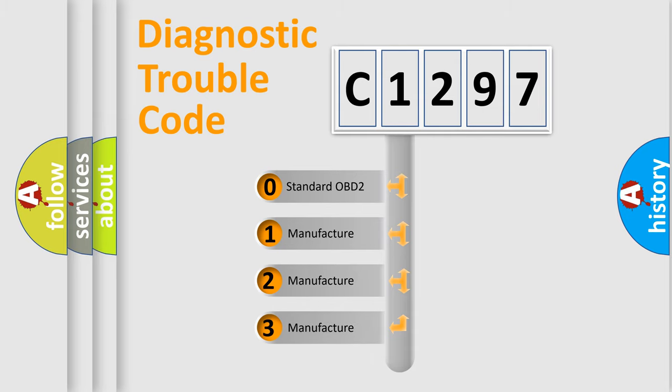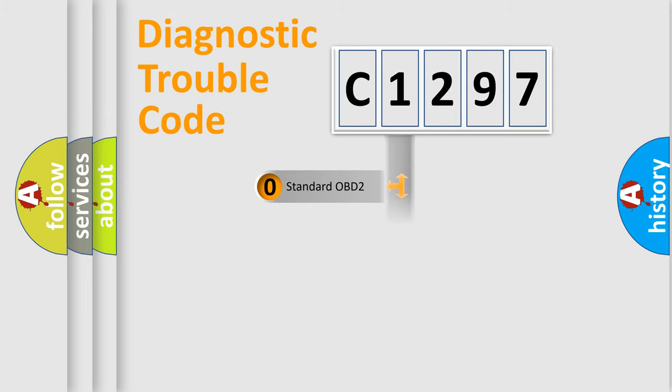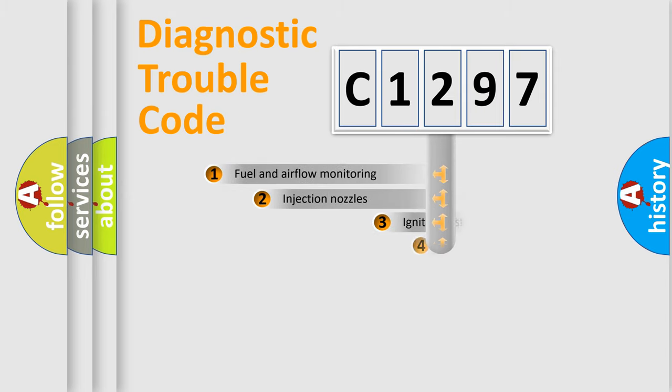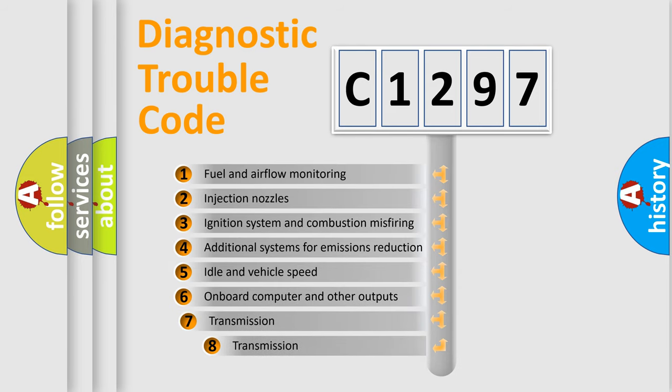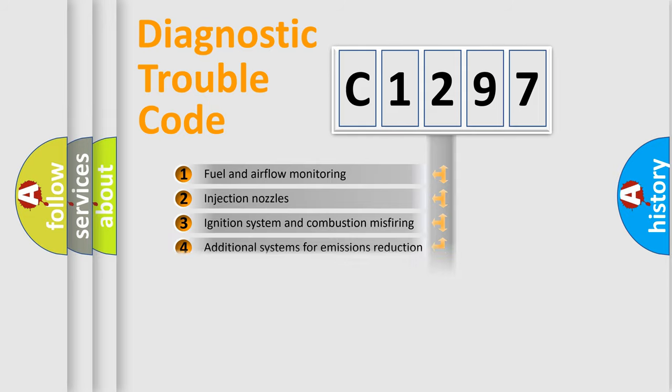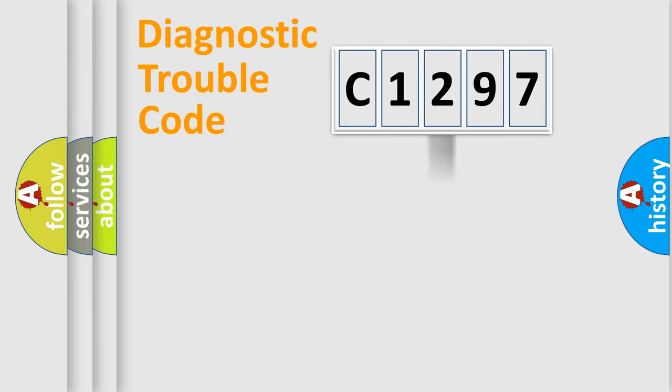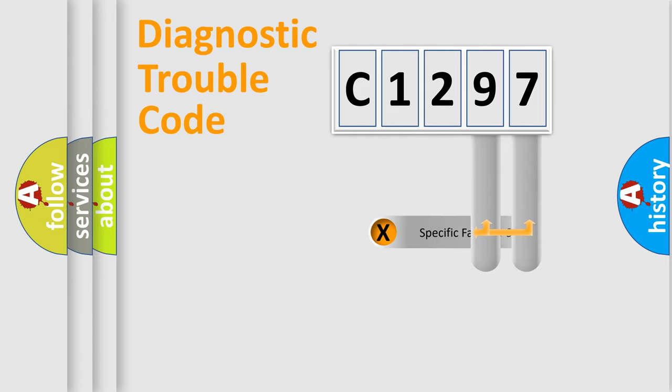If the second character is expressed as zero, it is a standardized error. In the case of numbers 1, 2, 3, it is a car-specific error. The third character specifies a subset of errors. The distribution shown is valid only for the standardized DTC code.